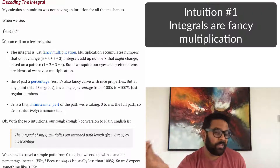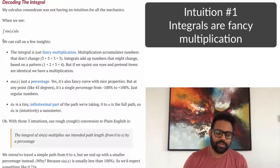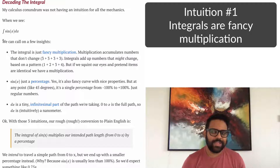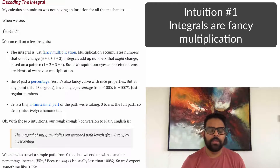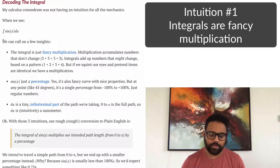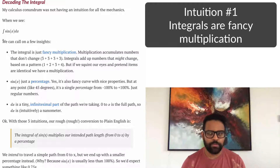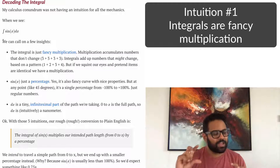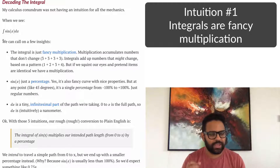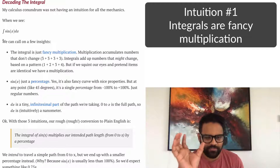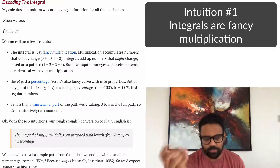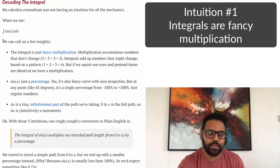The integral itself is basically a fancy multiplication. Any integral problem is at its heart a multiplication problem — the units end up working out as if you had multiplied. The only difference is that integrals allow things to change. When you multiply 3 times 4, those are both staying the same. But 3 times (1 plus 2 plus 3 plus 4) — that second quantity was changing, so we can't quite multiply; we have to do this addition along the way, which is the integral. If the number stayed the same, we would just multiply.